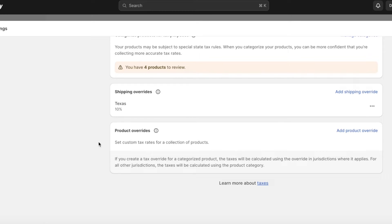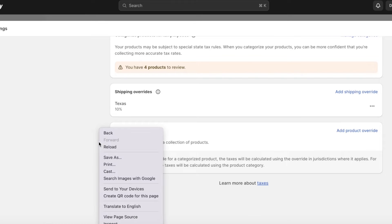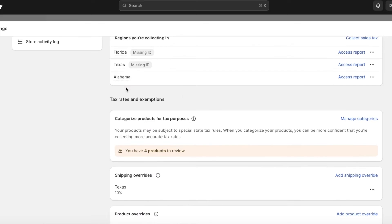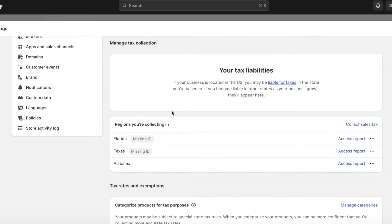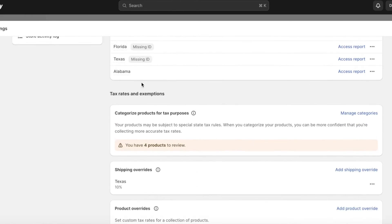You also have product overrides where you can set custom tax rates for a certain collection of products. This is especially applicable for luxury goods present within your store. If you have any luxury goods that are day-to-day goods but are marked as luxury goods, you're going to have to add product overrides for those as well.